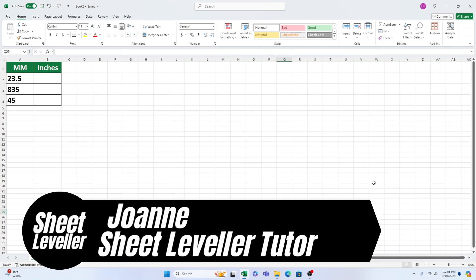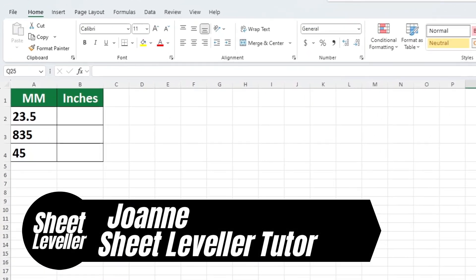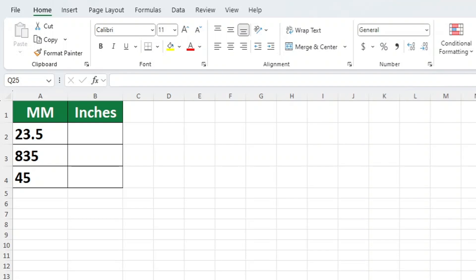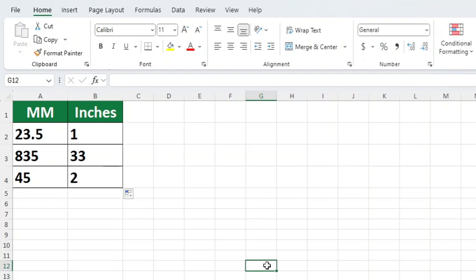Hi everyone, welcome to Sheet Leveler. I'm Joanne, and in this tutorial I will show you a simple way to convert MM to inches in Excel. Let's get started.